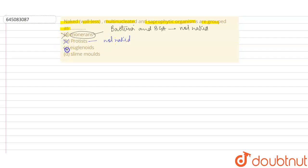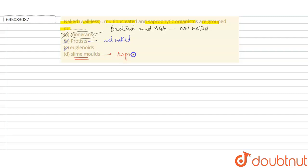Euglenoids are not the correct option either. The only option we're left with is slime molds. When we talk about slime molds, they are basically a type of saprophytic protist.